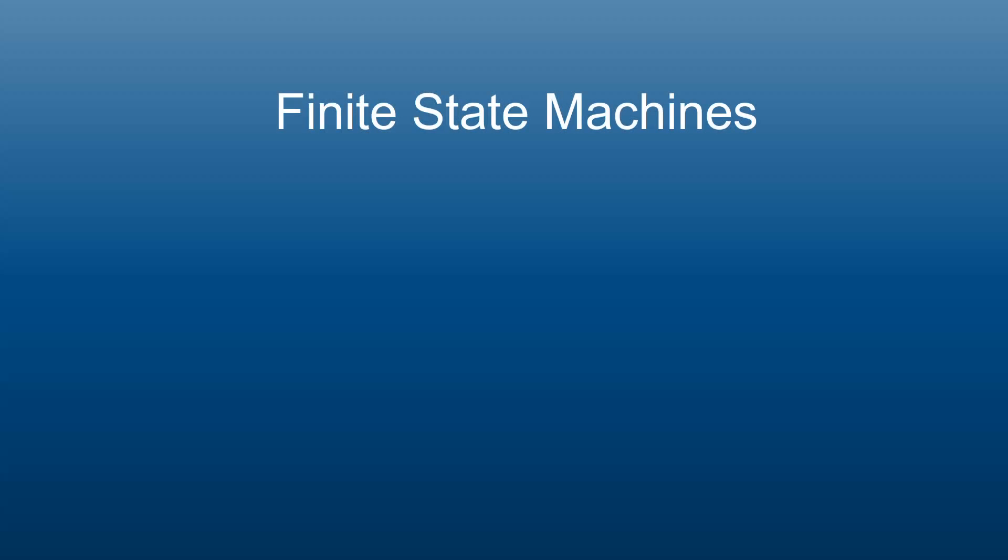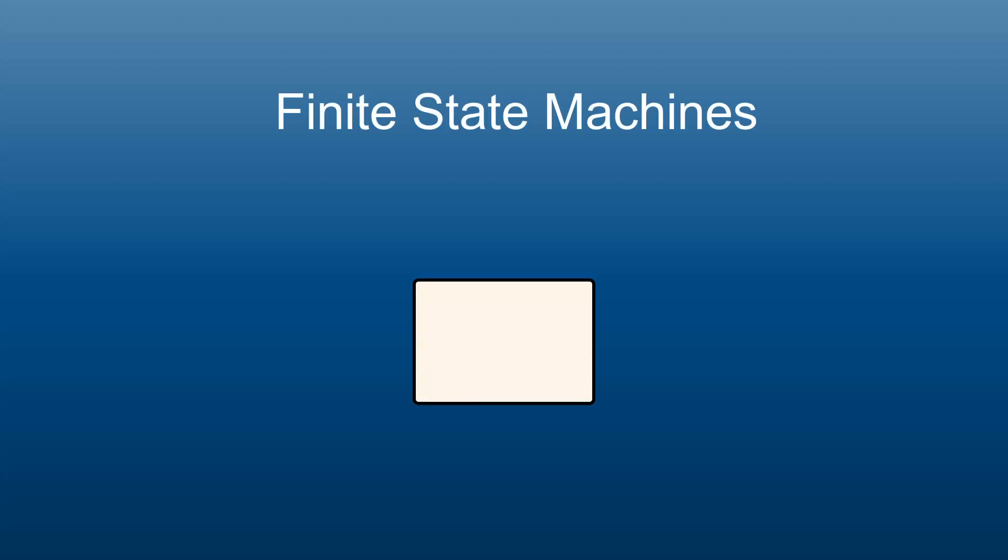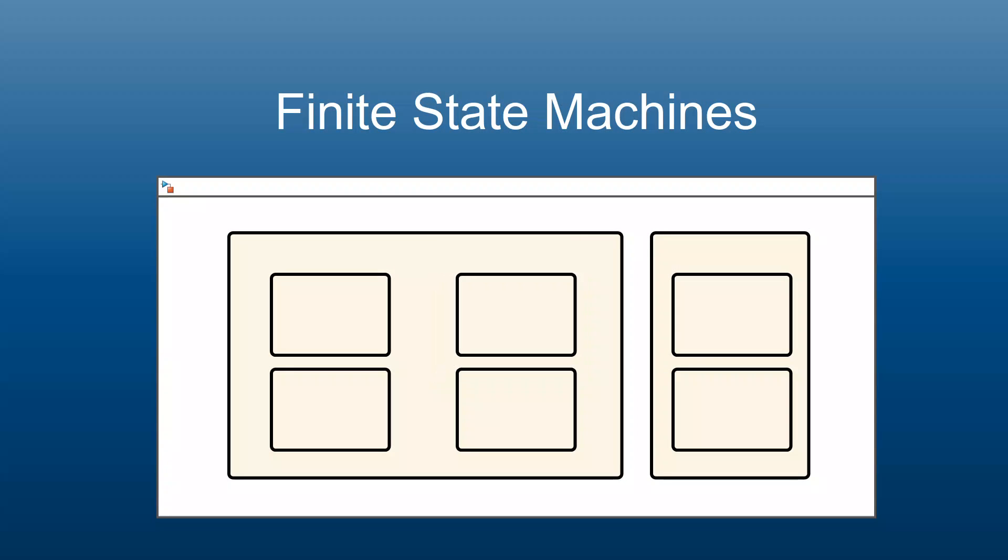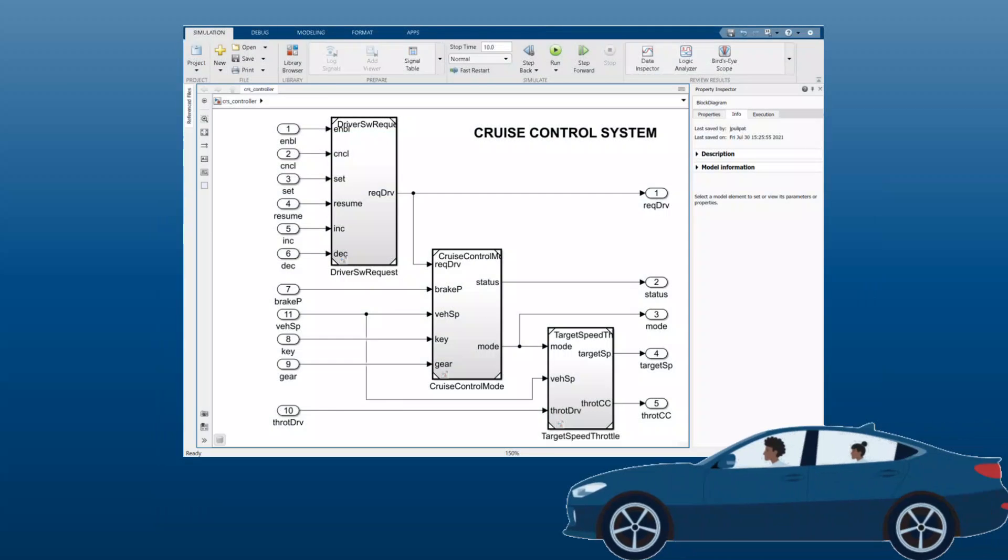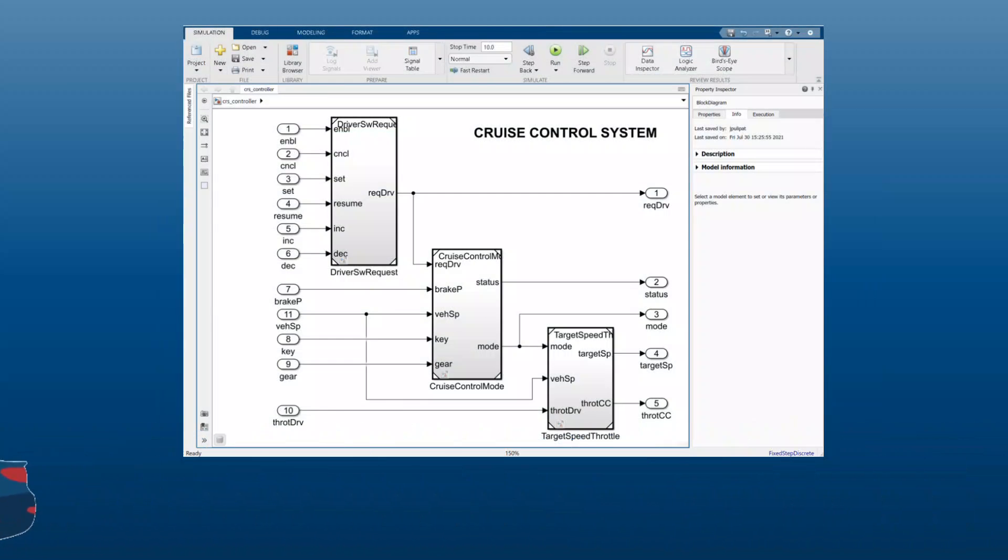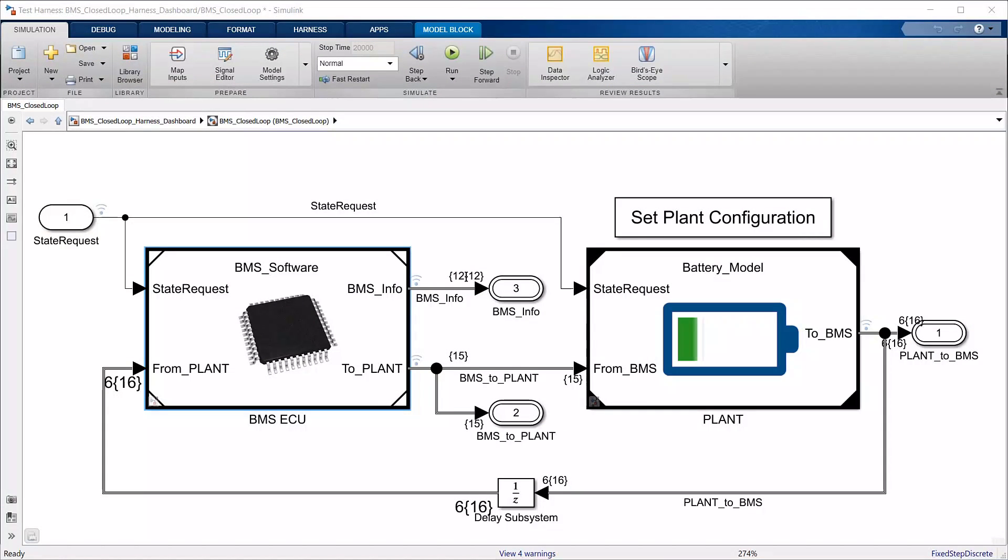Finite state machines are useful to model systems that are in one of a known number of states at any given time, like the cruise control in a car or a battery management system.